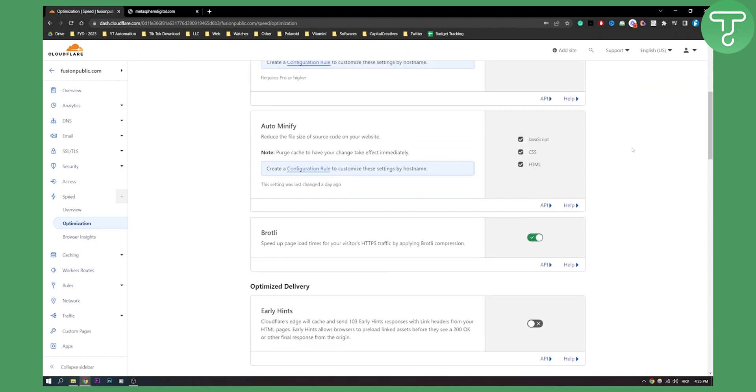All you have to do is use Brotli. This will speed up your page load times. So make sure to turn this on.